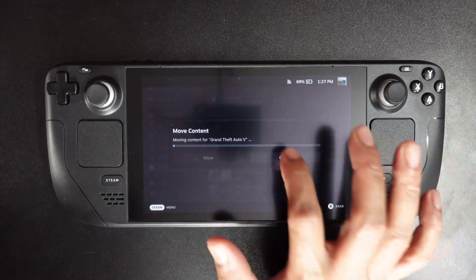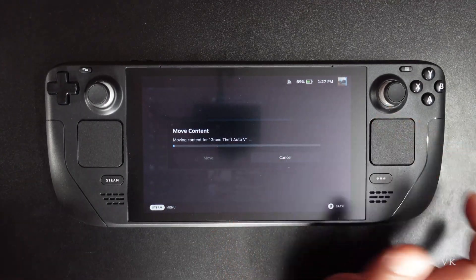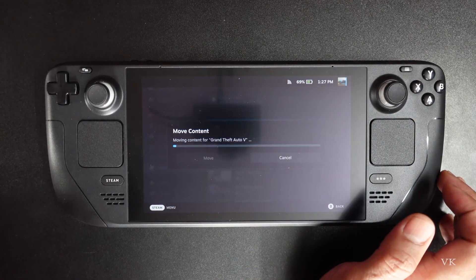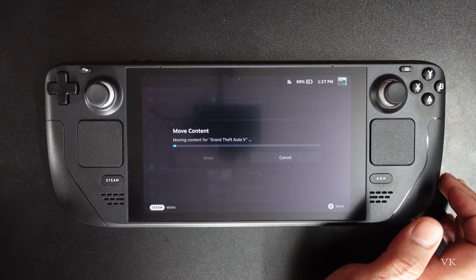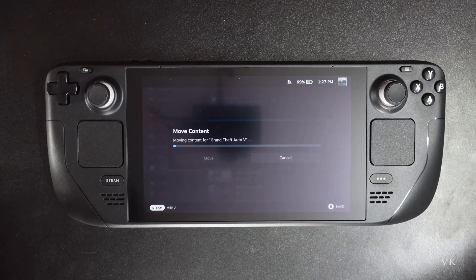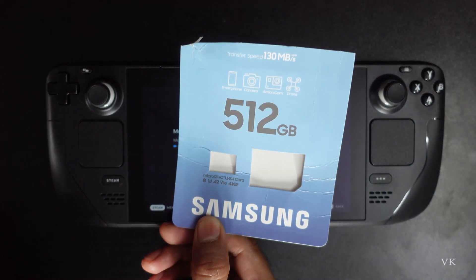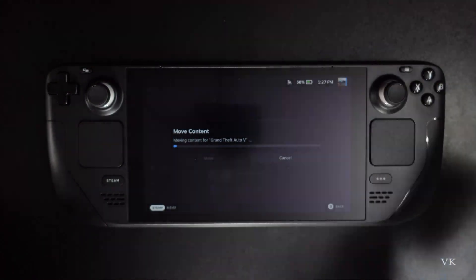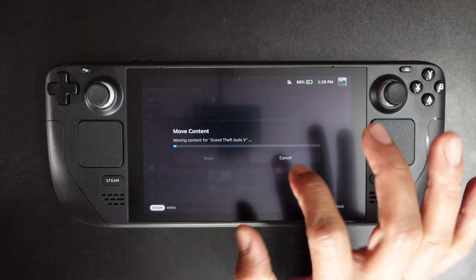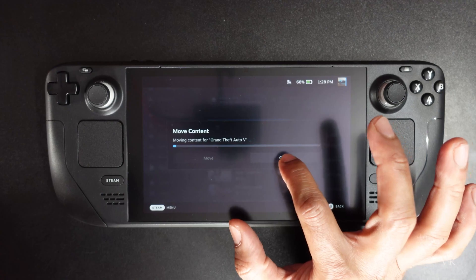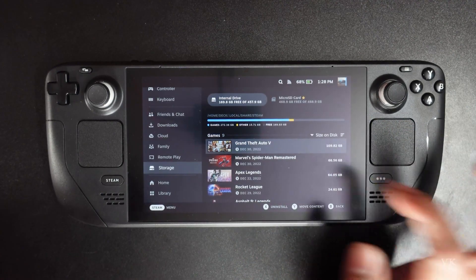It will take some time — the speed rate is 130 MB/s. But I am going to transfer a small game, so I am going to cancel this one.